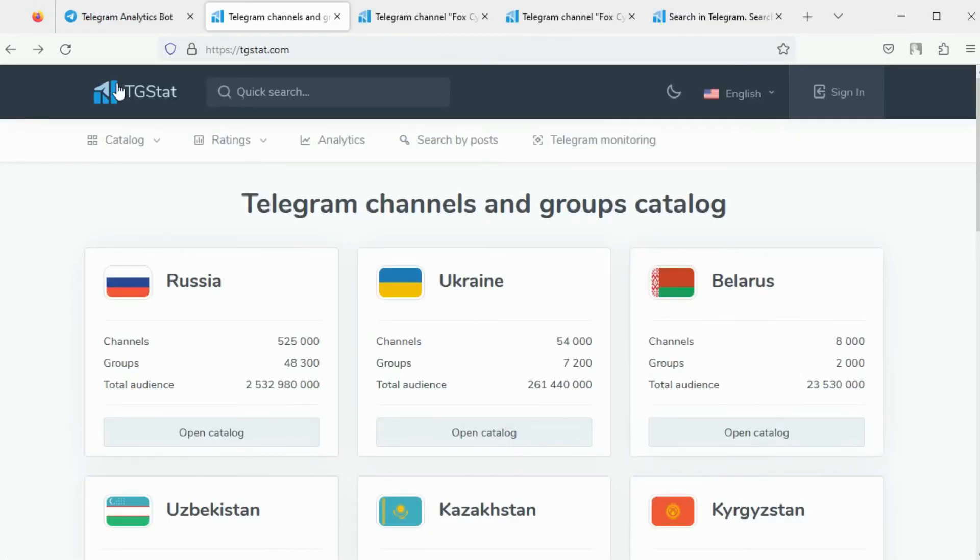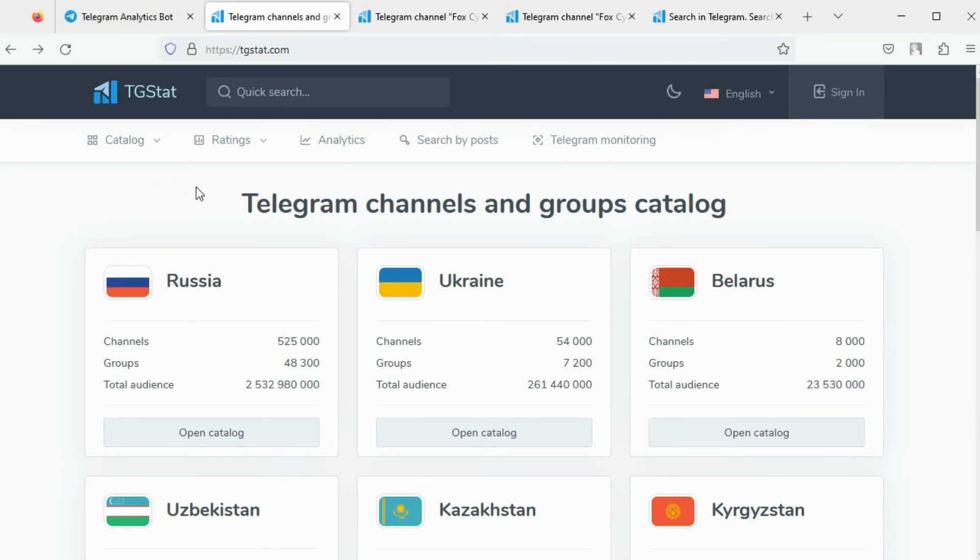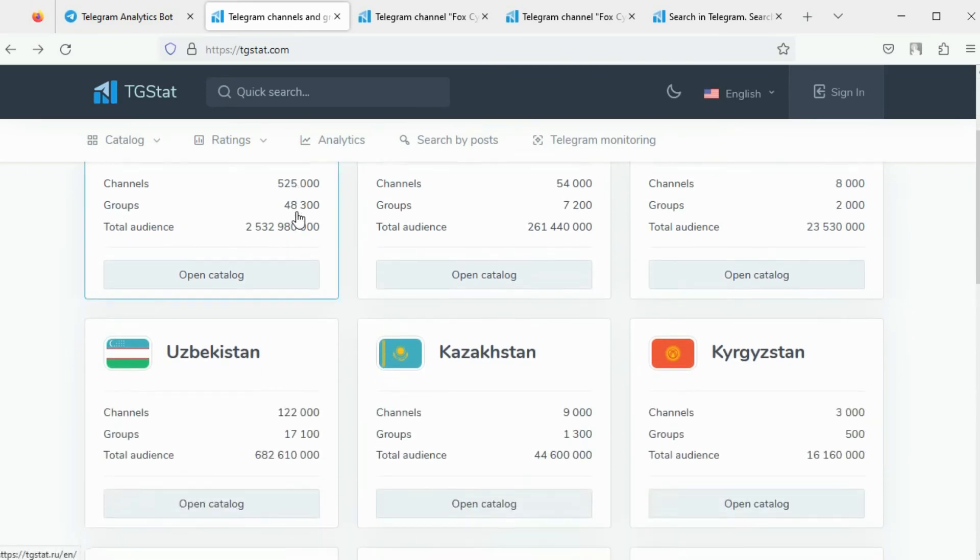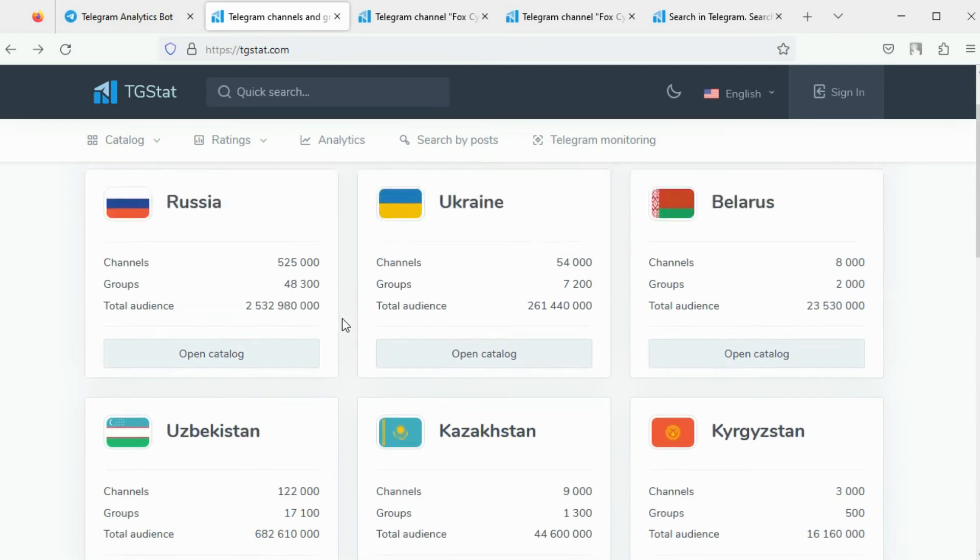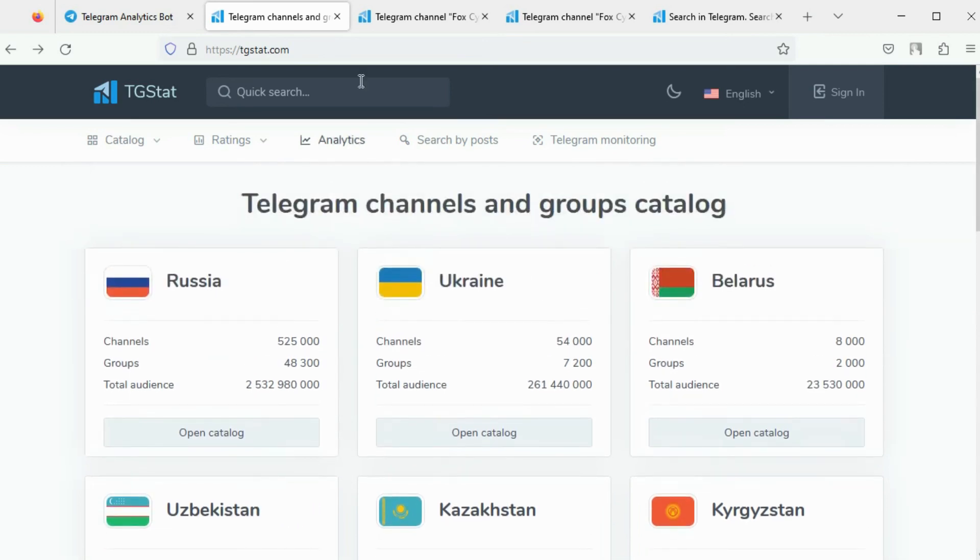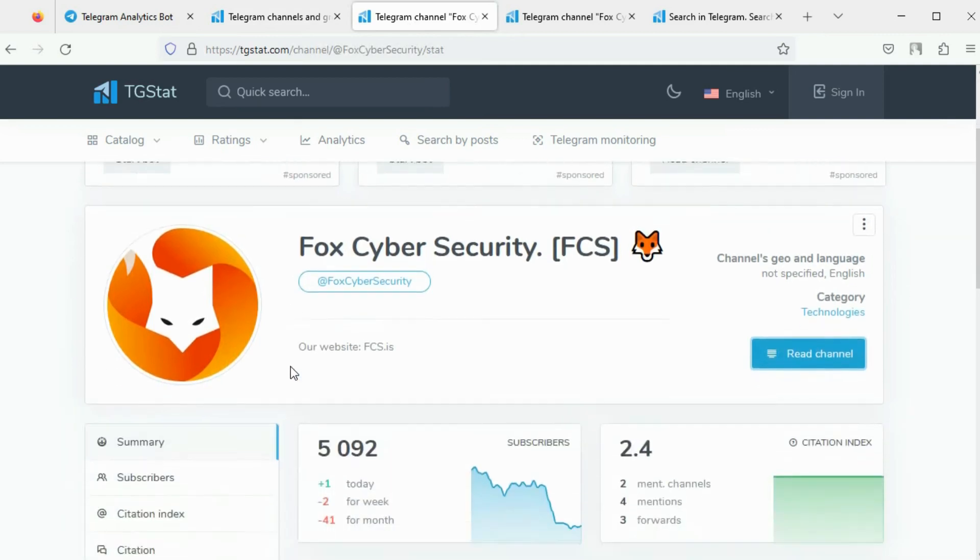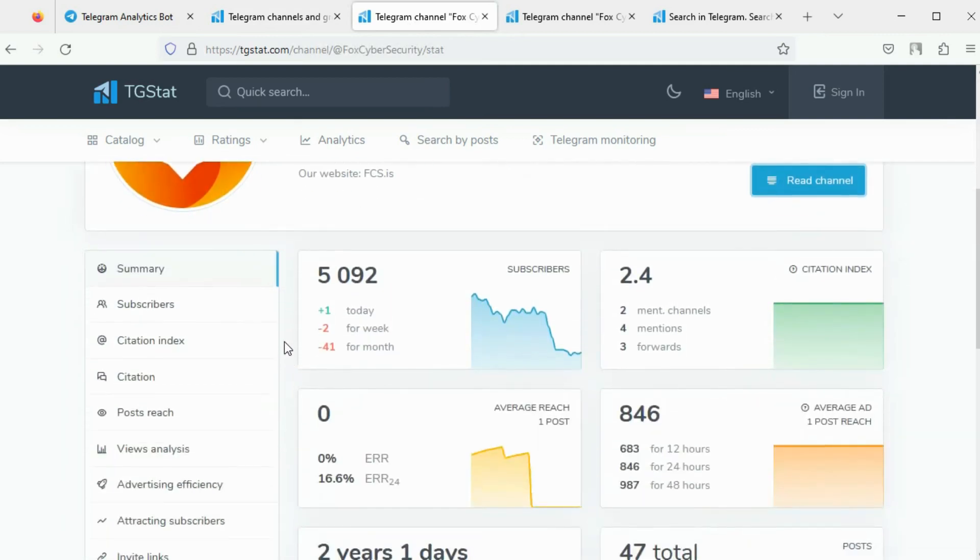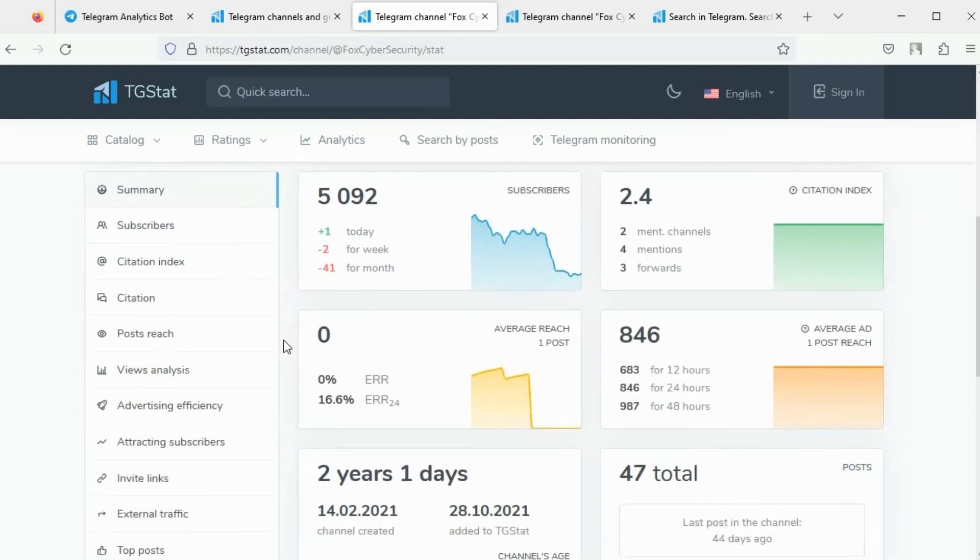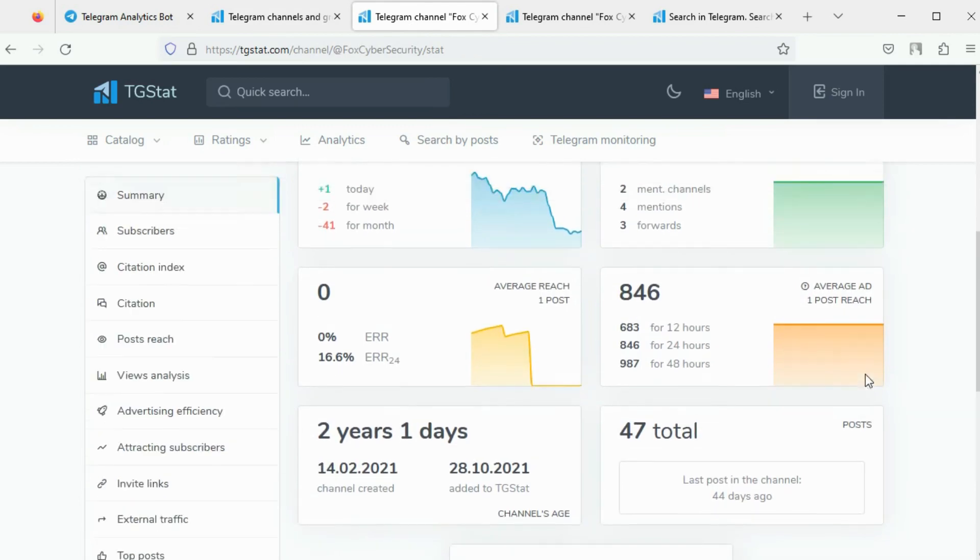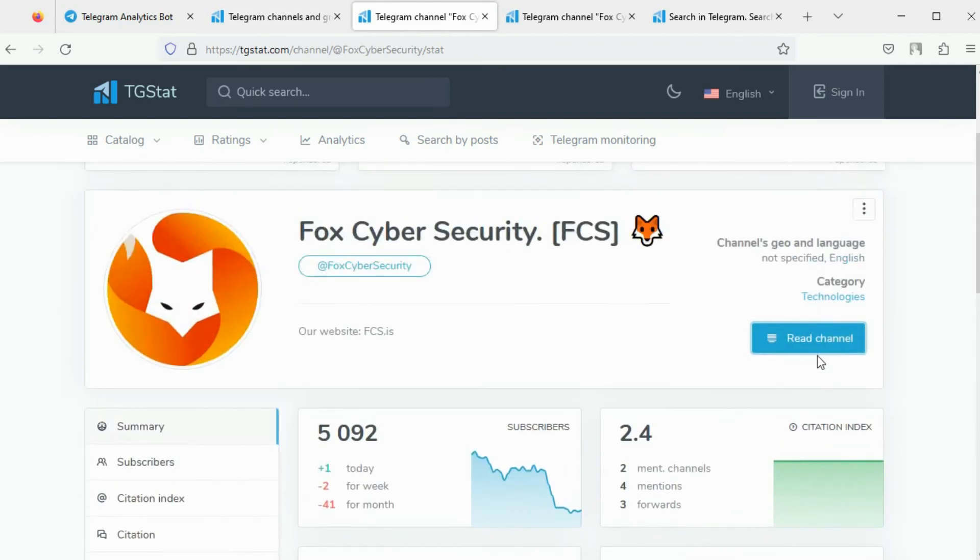TGStat is a tool that can be used to view engagement statistics about Telegram channels and groups. You can view the catalog of online communities on Telegram on a per-country basis. Here you can view the engagement statistics for the Fox Cyber Security channel. We can also view the posts on the channel.